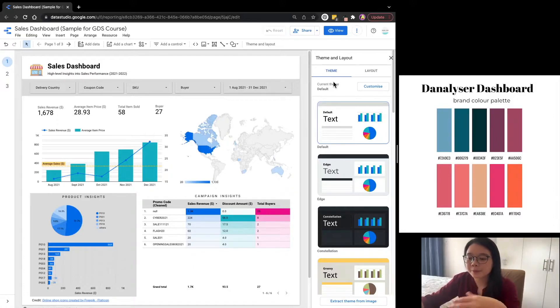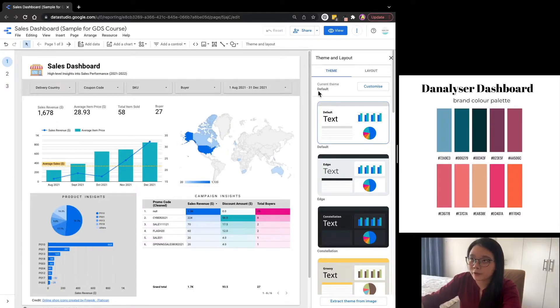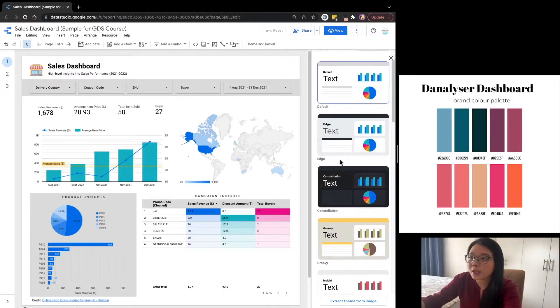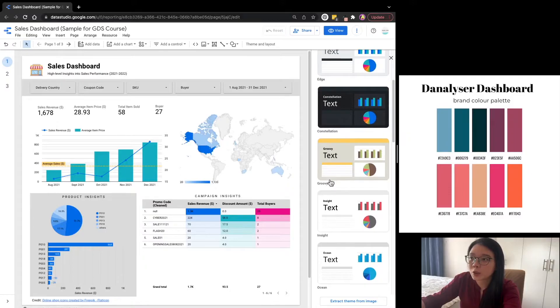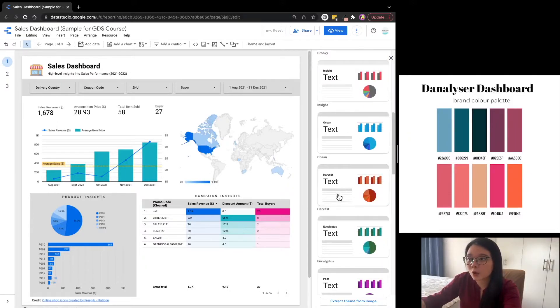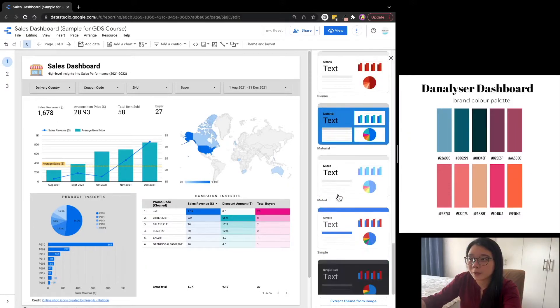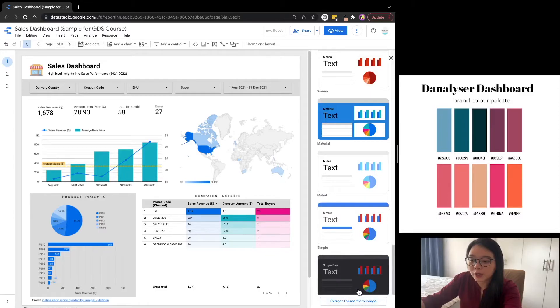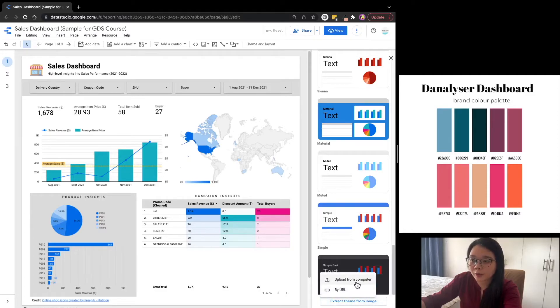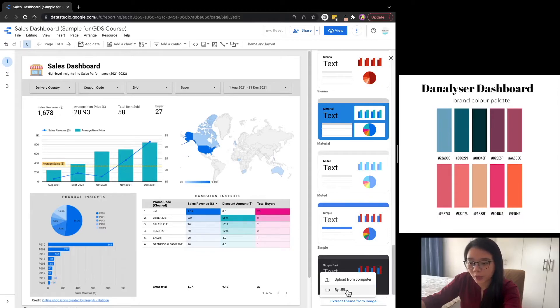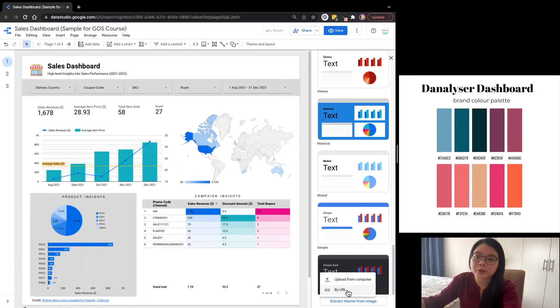Under the theme tab, you can see that the theme that applies to our report is the default one. And if you wish, you can choose the other theme options such as Edge, Constellation, Groovy, and many, many more. There is also an option for you to extract theme colors based on the image that you have uploaded and have that color applied to your report. However, I prefer to just customize the theme color based on the colors that I have selected instead of randomly picked up from the image.